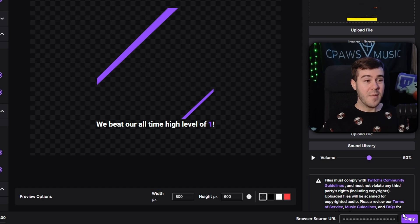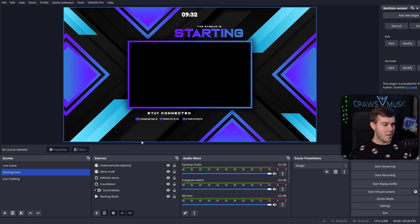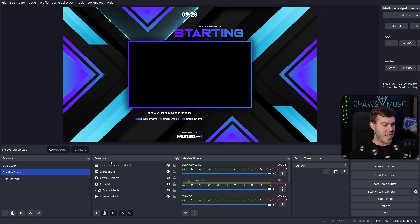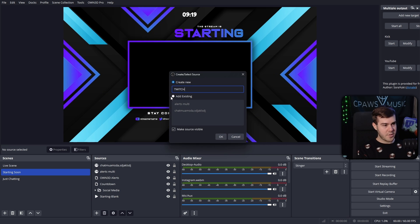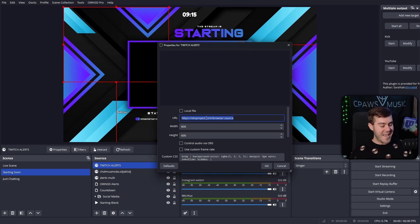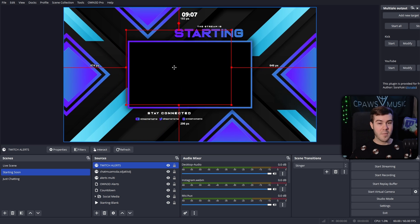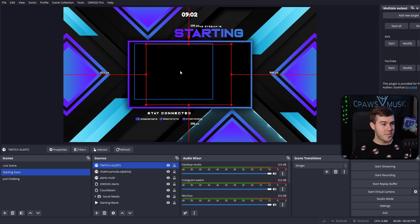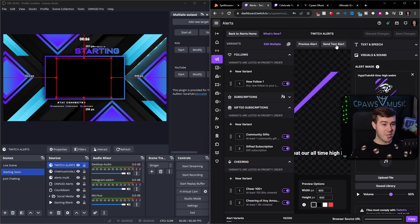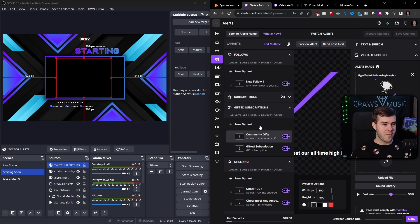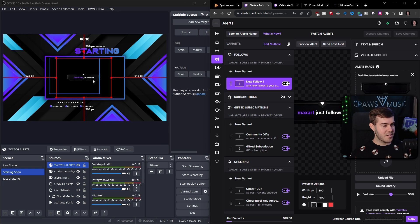Once we have that copied, we're going to go into our streaming software — OBS Studio, Streamlabs, Twitch Studio, wherever. Go to wherever you have your sources or your layout, any place you can add a new source, and click the add a new source button. Then you're going to add a new browser source — we'll call this one Twitch Alerts, hit okay, then paste in that URL we just got and click okay. This box right here is where our Twitch alerts are going to pop up. You can adjust the size using the corners. Then we're going to click the send test alert button — not preview alert — send test alert, and watch this little box. Boom, there you go.